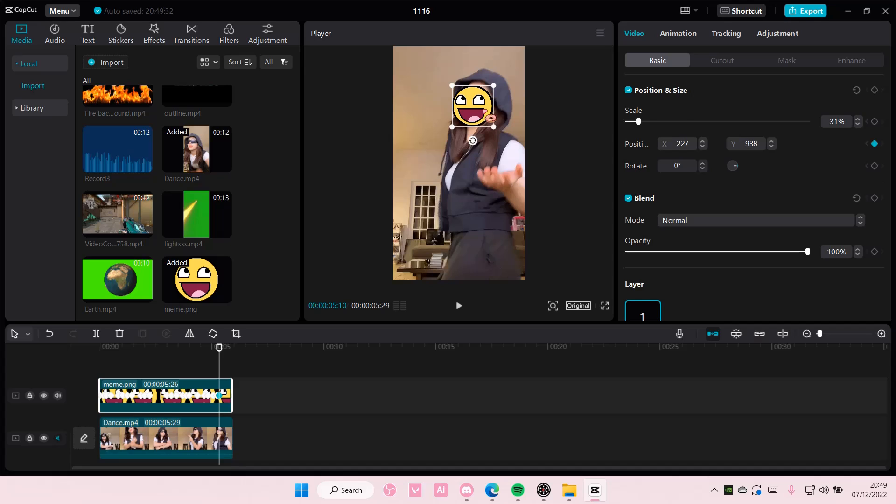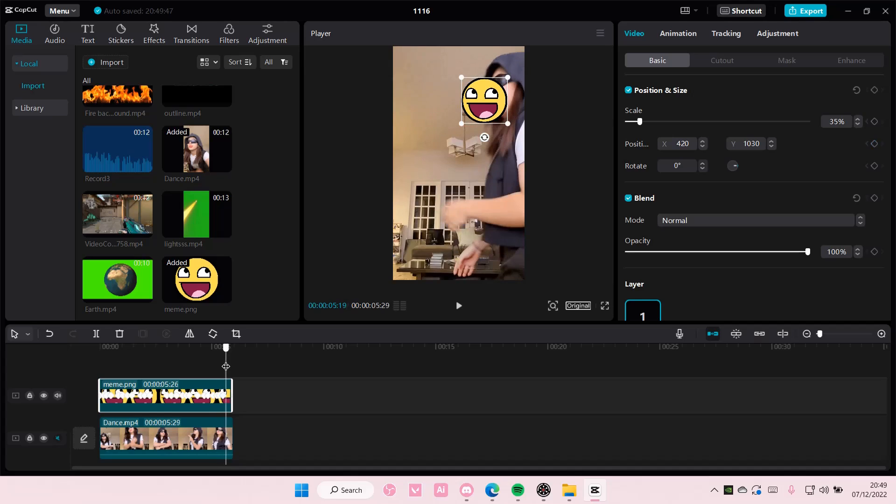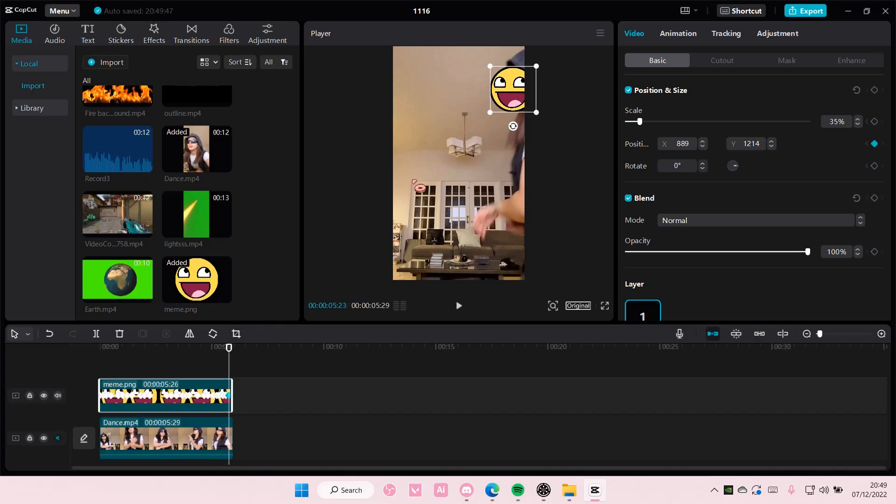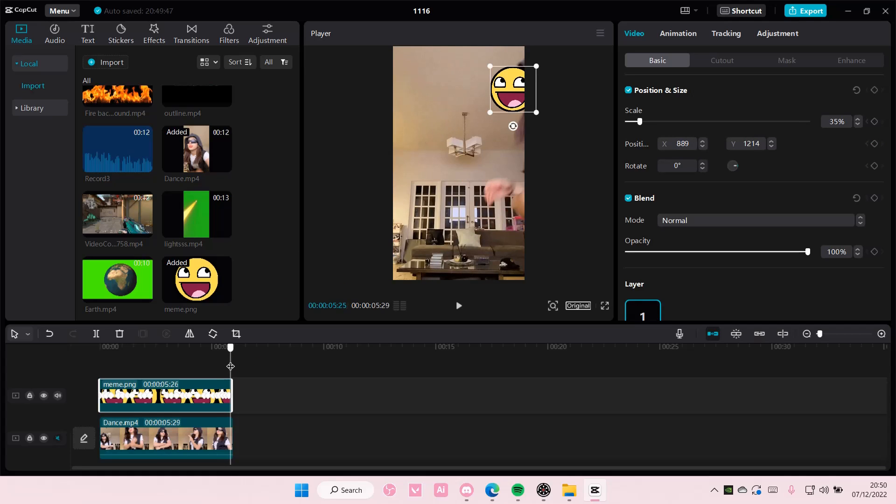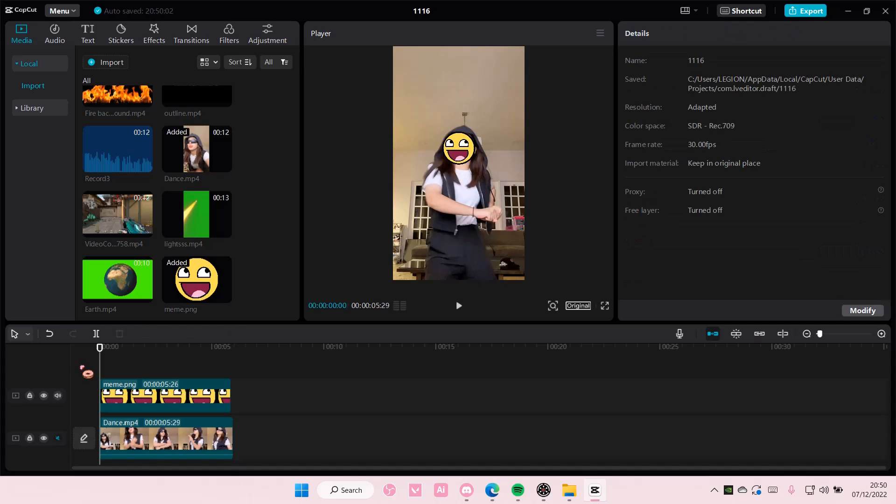Then here, almost done. Just put it out of the frame. Okay, it's done, it's fine.